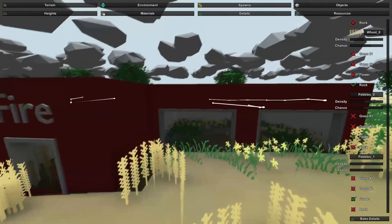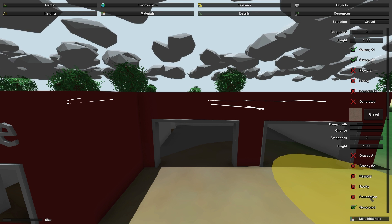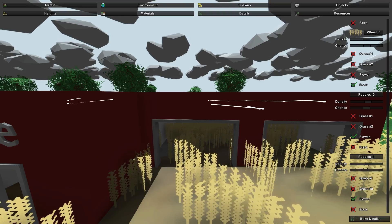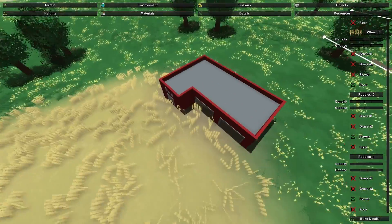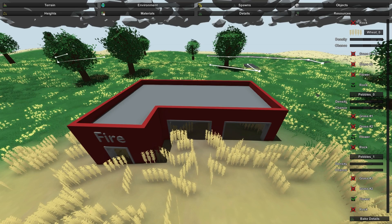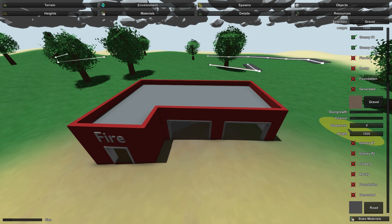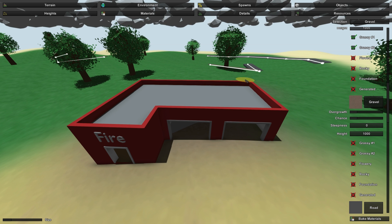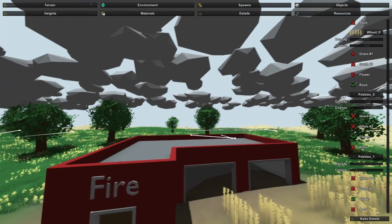Go to Details and check if gravel has any unwanted characteristics. We had some wheat growing inside the fire station — turns out that was dirt, not gravel. Paint the correct gravel material, Bake Materials, then Bake Details and there we go — no more wheat inside our fire station.